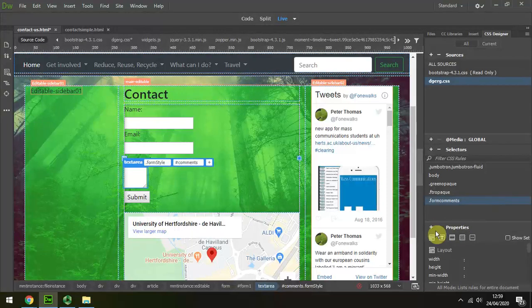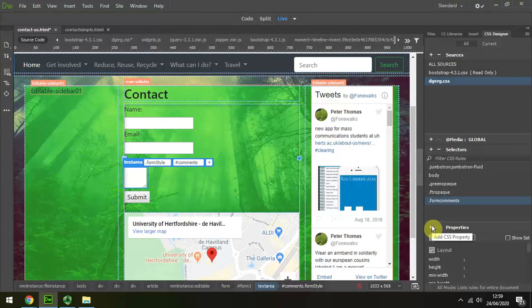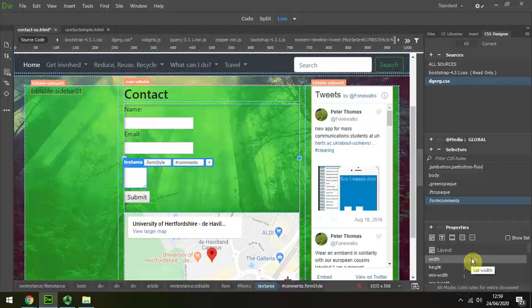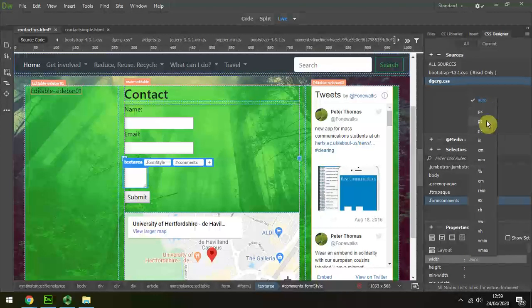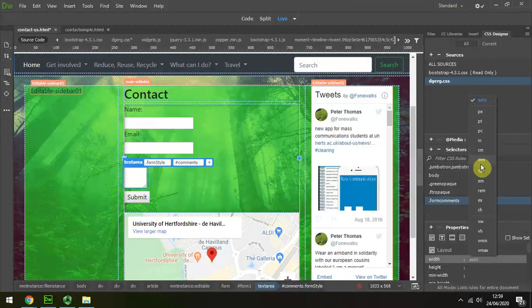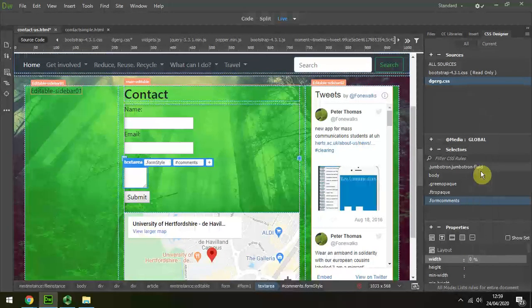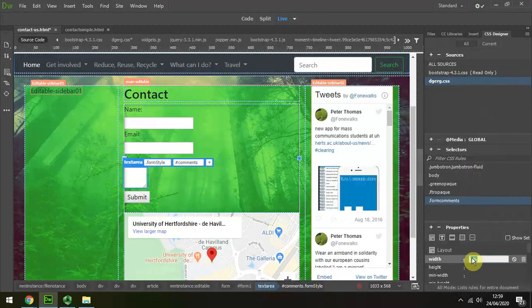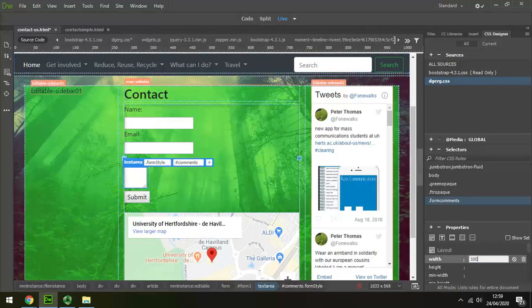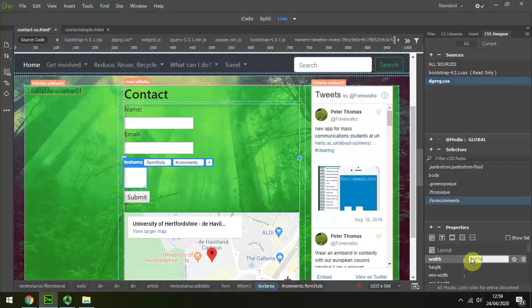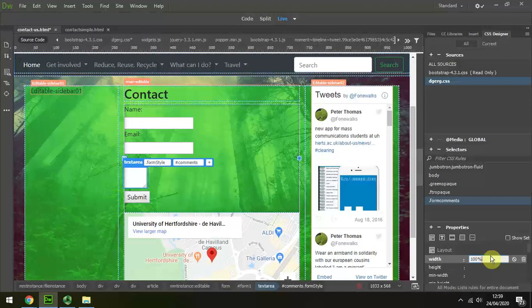For the form comments, I'm just going to be interested in adding one particular style, and it's going to be the width. I'm going to make it a percentage. I'm going to make it 100% so that it goes the full width.